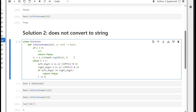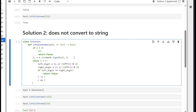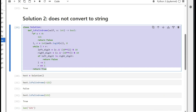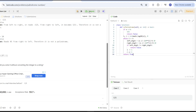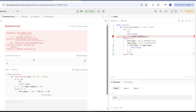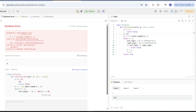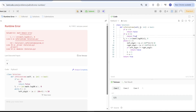Otherwise, we decrease left by one and increase right by one. If everything is good we return true. Testing shows false and true as expected. However, there's an edge case: x equals zero has no log10, so we add a check — if x equals zero, return true immediately. That handles the edge case correctly.